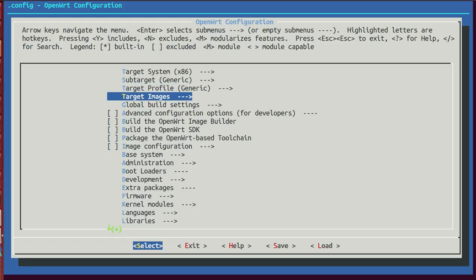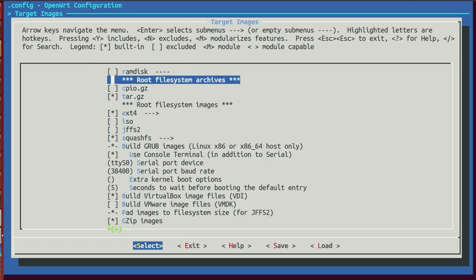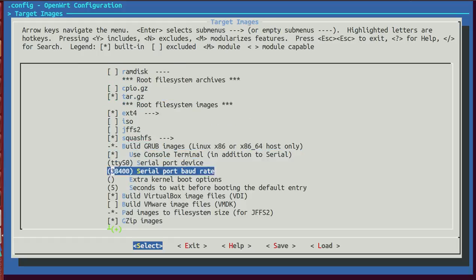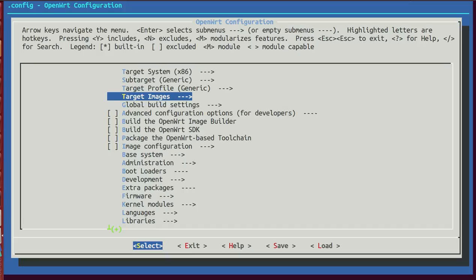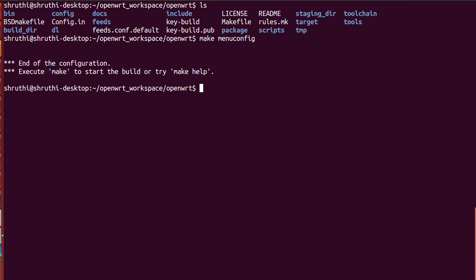Go into target images and select build VirtualBox image files. Right, so that's done. And when you're doing it for the first time it'll ask do you want to save changes into dot config file, please press yes. Since I've already done it it's not required for me. And then after this you just go about giving make and go have a cup of coffee, it's going to take some time, at least an hour.